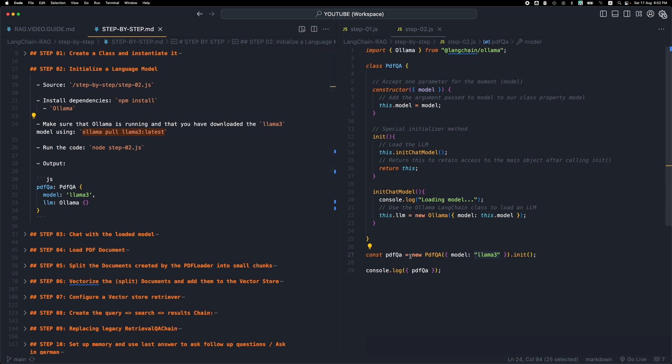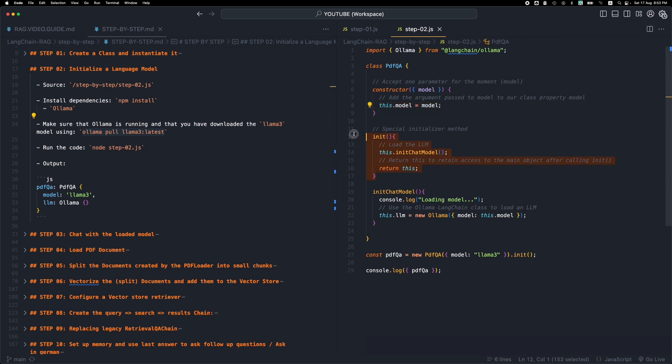So we instantiate the class, we pass the model, it ends up here, and then we have this helper method part of our class which is called init. This is where we're going to be running a few steps that are required in order to set up our RAG application. So this is like a helper method that will be running a few commands in order to set up the RAG application and then be able to query the LLM and get some information.